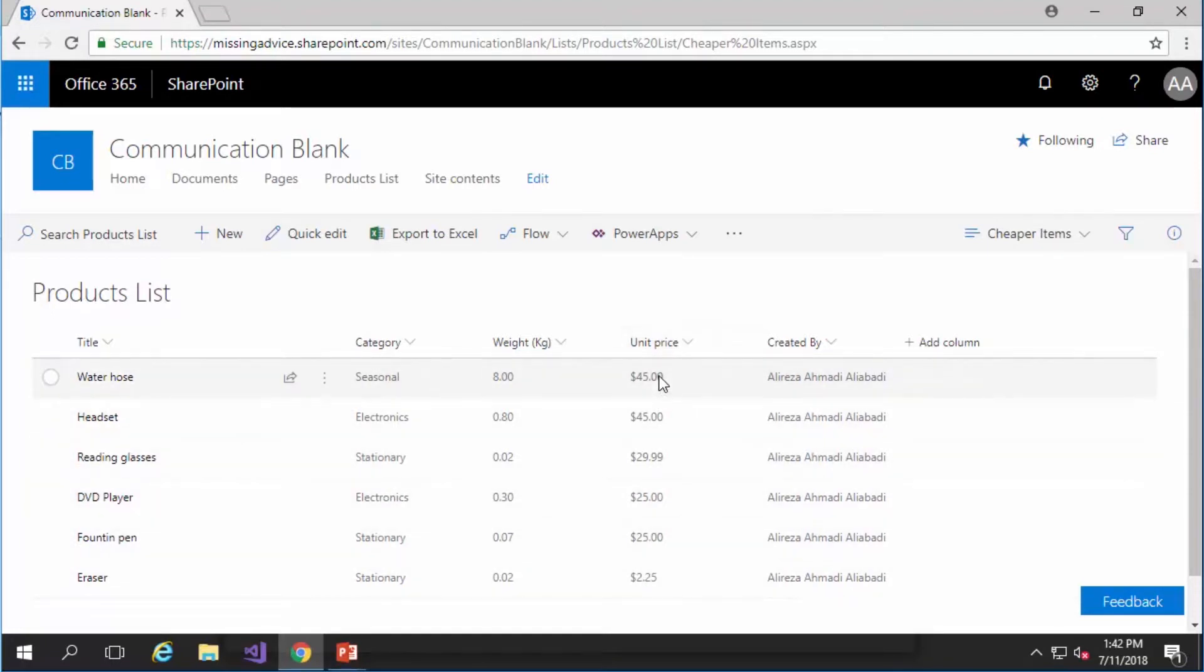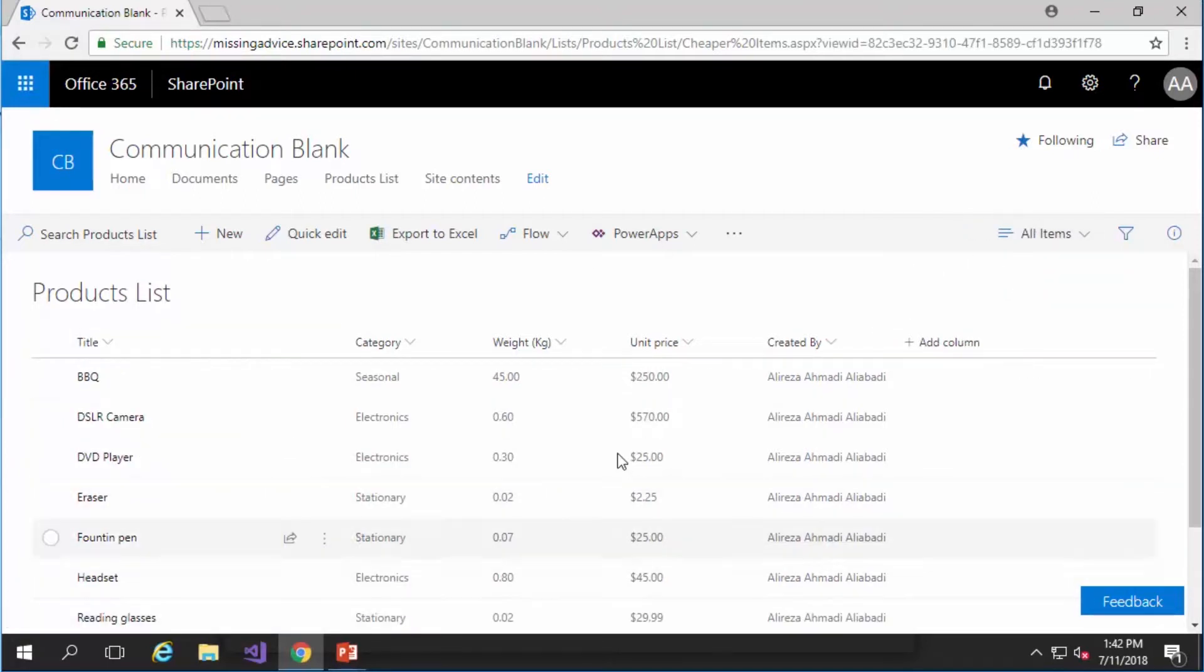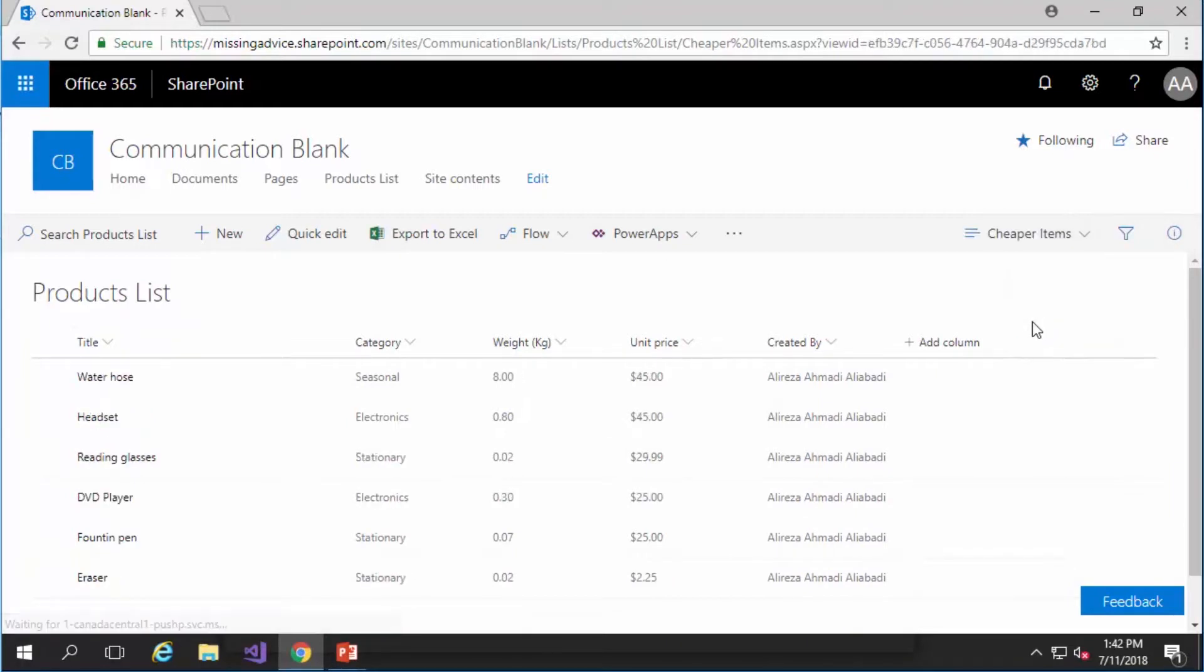So from the most expensive to the cheapest one. Of course at any moment I can click on all items and I can see the original list or I can go to the cheaper items which is the view that I just created.